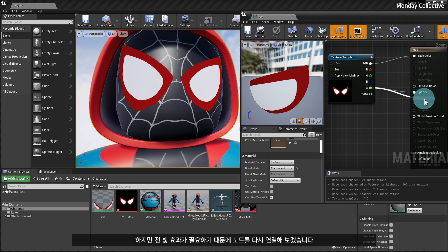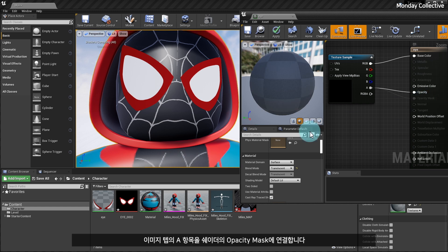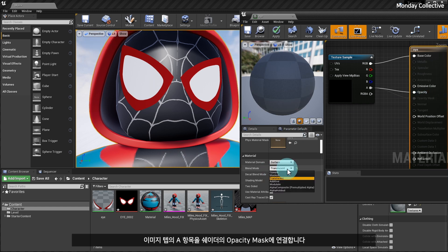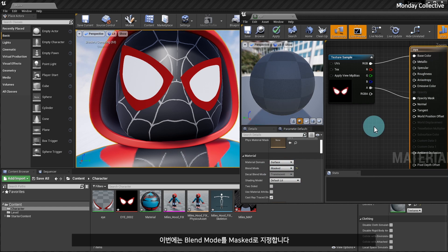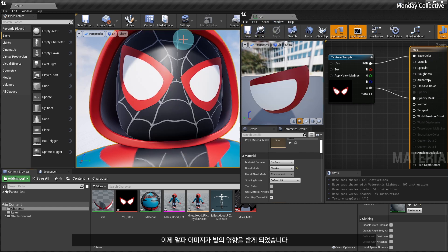Connect the A in the image tab to the opacity mask of the shader, and this time, set the blend mode to mask. The alpha image is now affected by light. I love it.